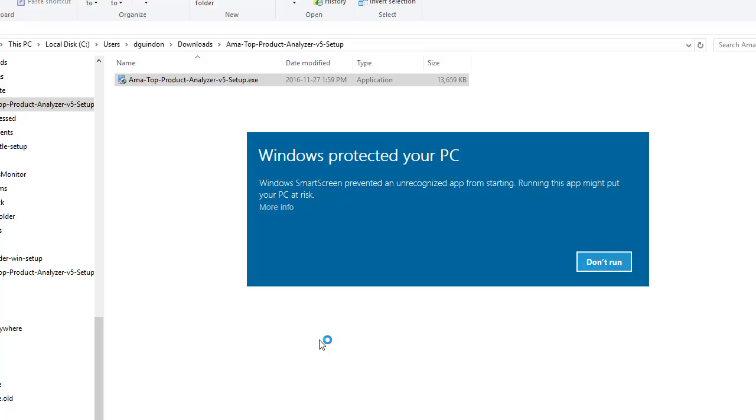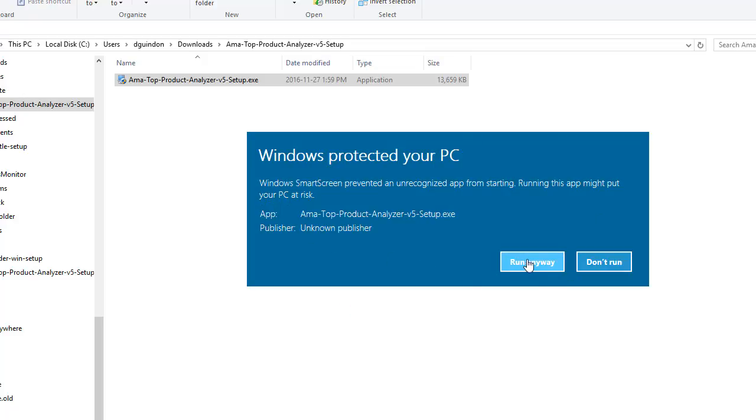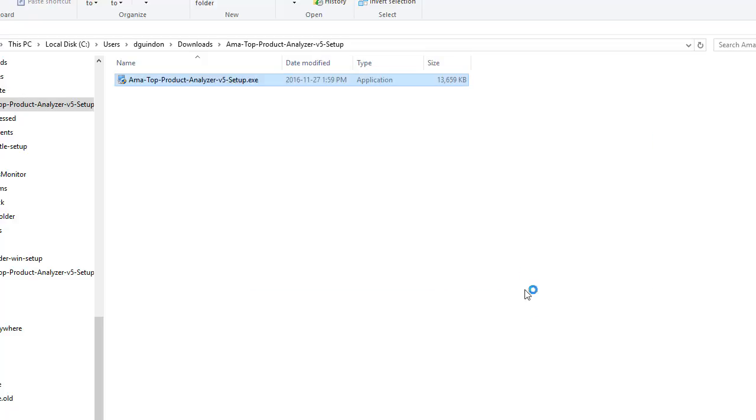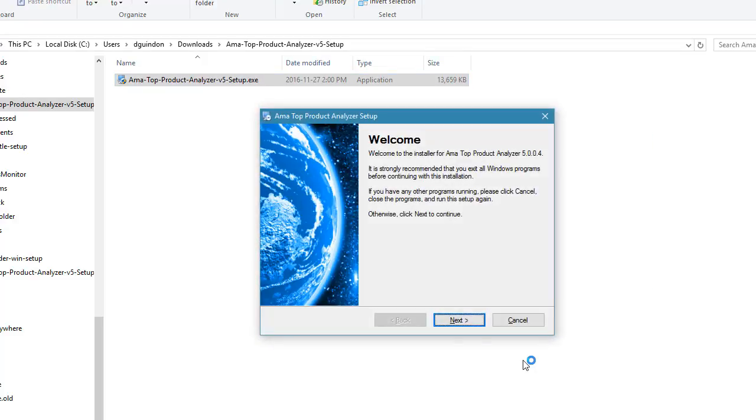All you have to do in this particular case is just click more info and then run anyways. I'm using Windows 10. I'm not sure if other Windows computers will even display this, but you may have an antivirus software come up or something like that. Don't worry about it. Just temporarily disable it and install the software. Everything will run fine. So go ahead and run anyways.